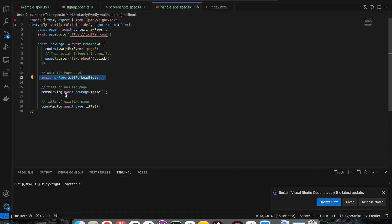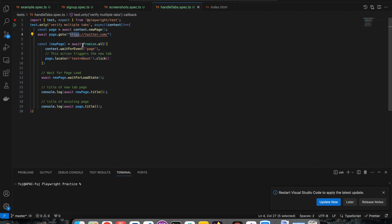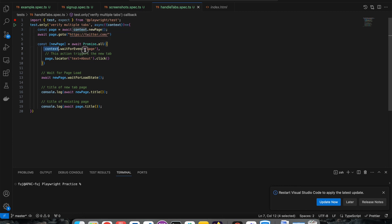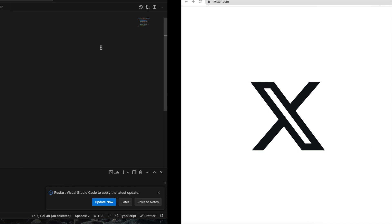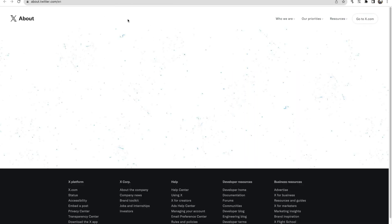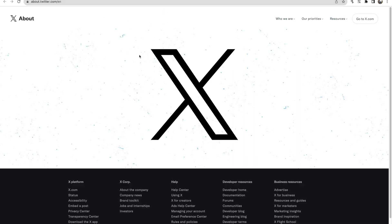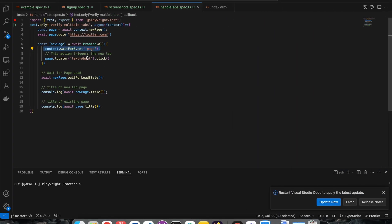The important part of the code is: I open Twitter, then I use Promise.all and wait for the page check of that context to open. When you click the About button it won't open immediately - we need to wait until all the promises are fulfilled. So I use Promise.all and inside it I do context dot waitForEvent, which waits until all events for that page complete.